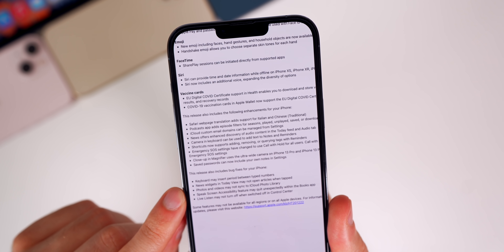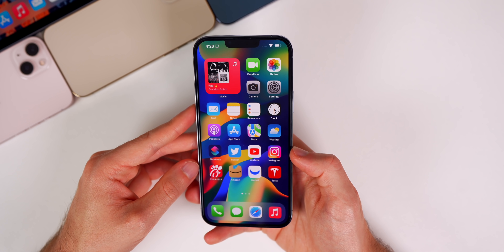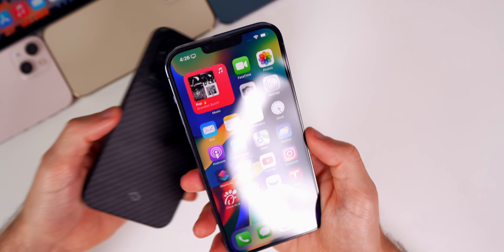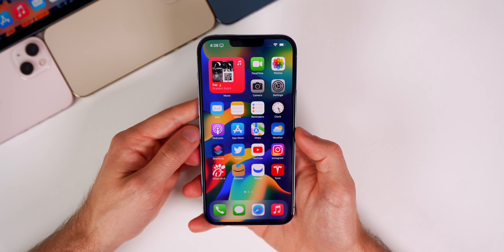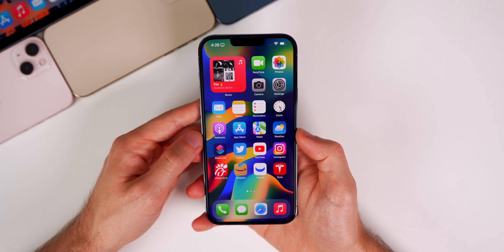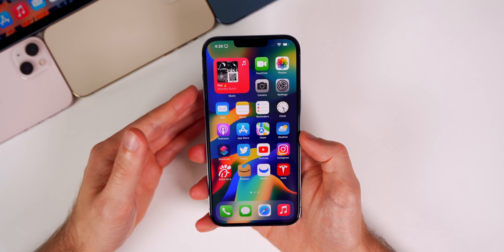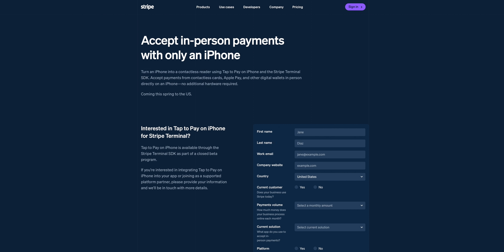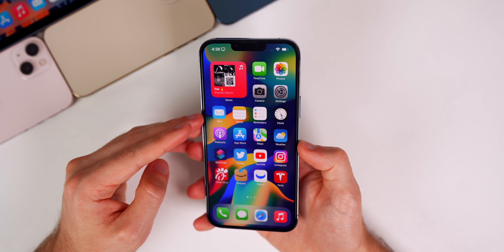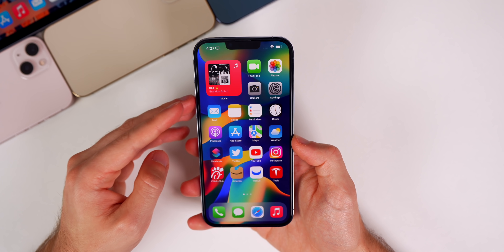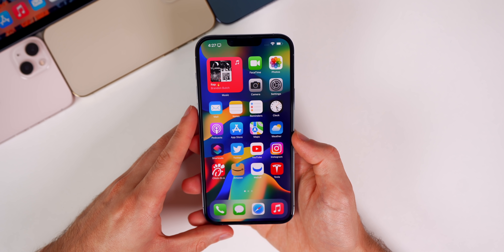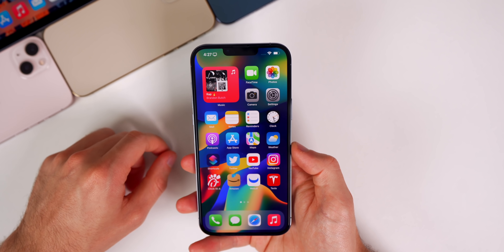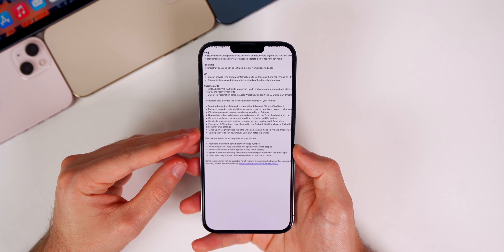I also want to mention the Tap to Pay feature — coming soon — which will let you tap another iPhone to pay without needing a third-party reader like Square. This is great for small businesses and food trucks. The functionality is in the code of iOS 15.4, but we're waiting on companies like Stripe to enable it. The same goes for the digital driver's license — it's in the code, just waiting on outside sources before it goes live.